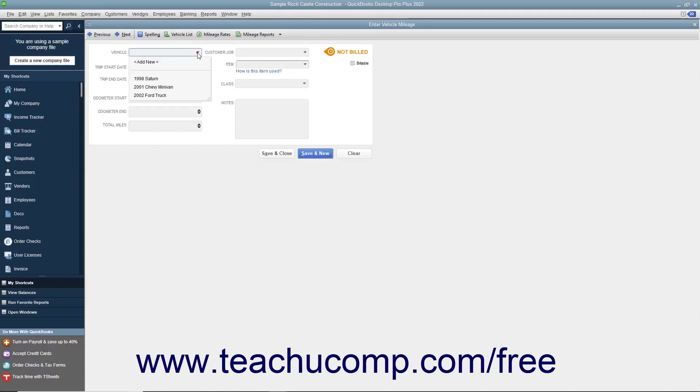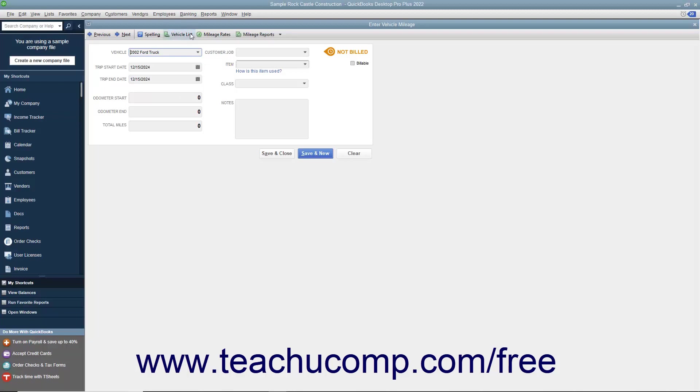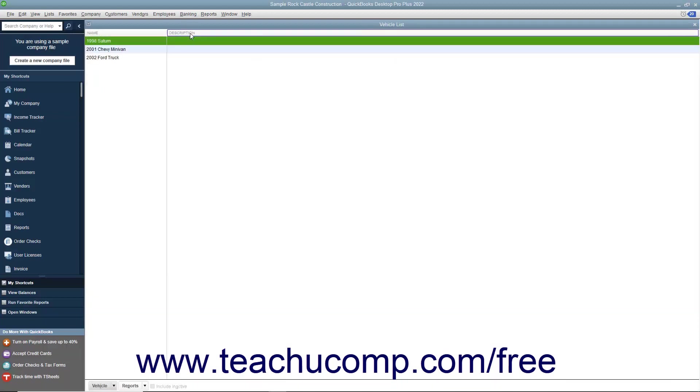Use the vehicle drop-down at the top of the window to select for which vehicle you will be entering mileage. You can type a new vehicle description into this field and then use the QuickAdd feature to quickly add the vehicle to the vehicle list. Alternatively, you can click the Vehicle List button in the toolbar at the top of the Enter Vehicle Mileage window to open the list of vehicles if you would like to enter a detailed description about the vehicles used by your company.